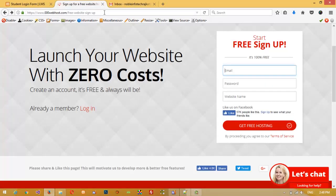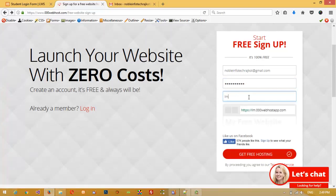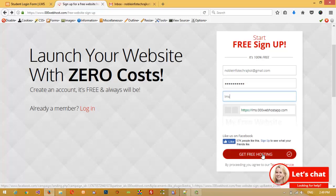This is Triple Zero Webhost — this is a free domain hosting so you can upload your website here for free. If you want to upload to GoDaddy or any other hosting later, don't worry because you need to follow these same steps. Now write your email address, then write your password for this webhost, and write your website name. Then click 'Get Free Hosting'.